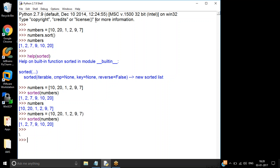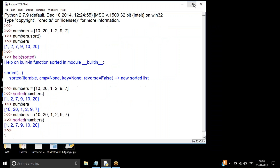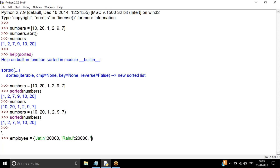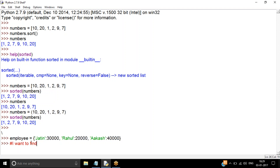Now let me give you a famous interview question. Let's say I define a dictionary called `employee` with names and salaries — for example, my name with a salary, and others like Akash with 40,000 and Rahul with 20,000. The requirement is: find the name of the employee who has the maximum salary. As I mentioned in the last class, maximum and minimum problems are mostly about sorting.